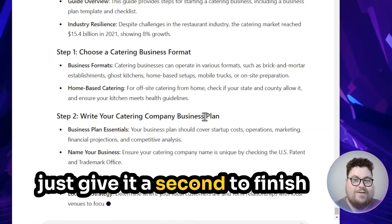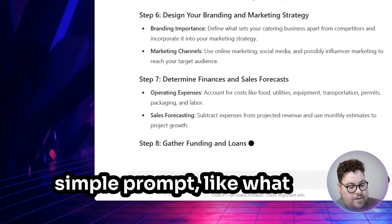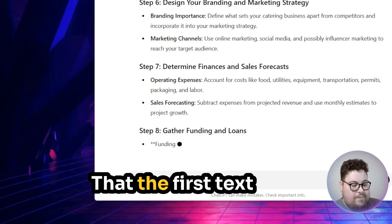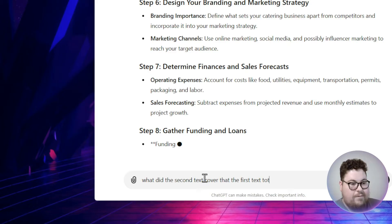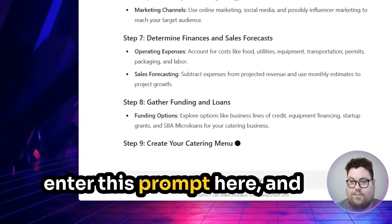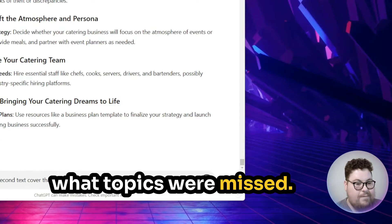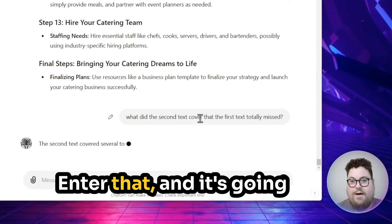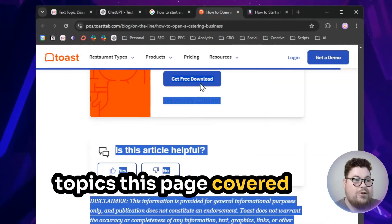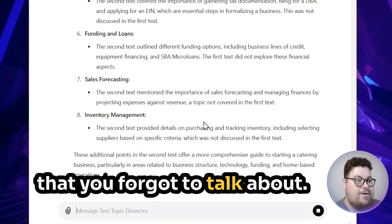Give it a second to finish breaking down all the topics, then you just need a simple prompt like: 'What did the second text cover that the first text totally missed?' As soon as it's done generating, enter that prompt, and it's going to tell you exactly what topics this outranking page covered that you forgot to talk about.